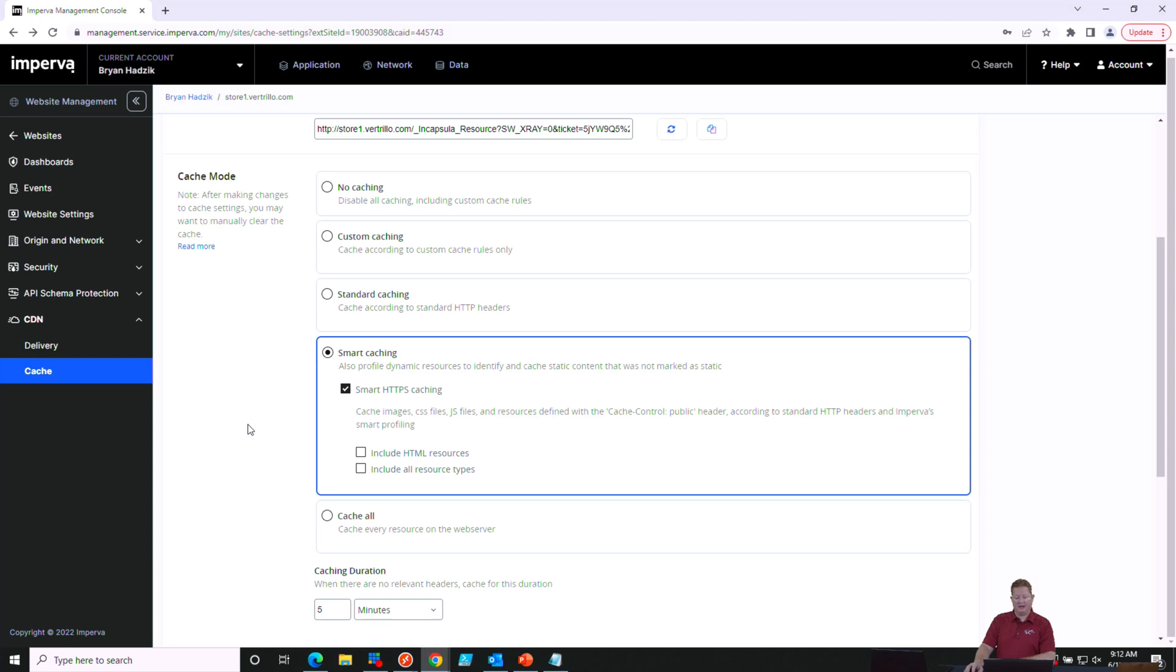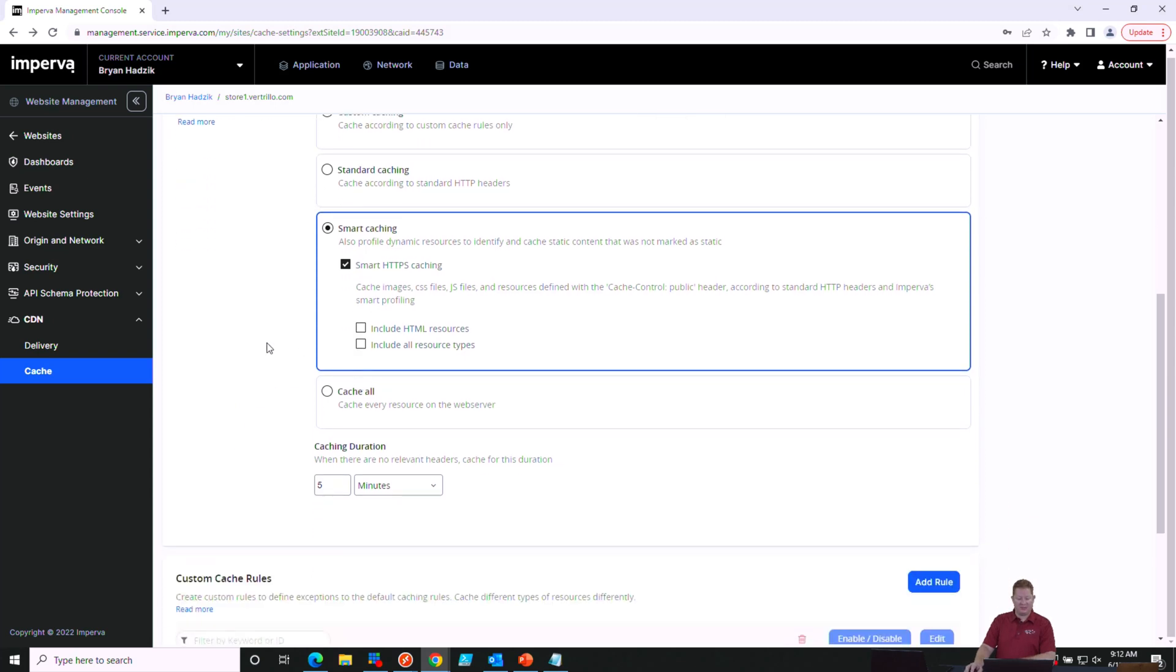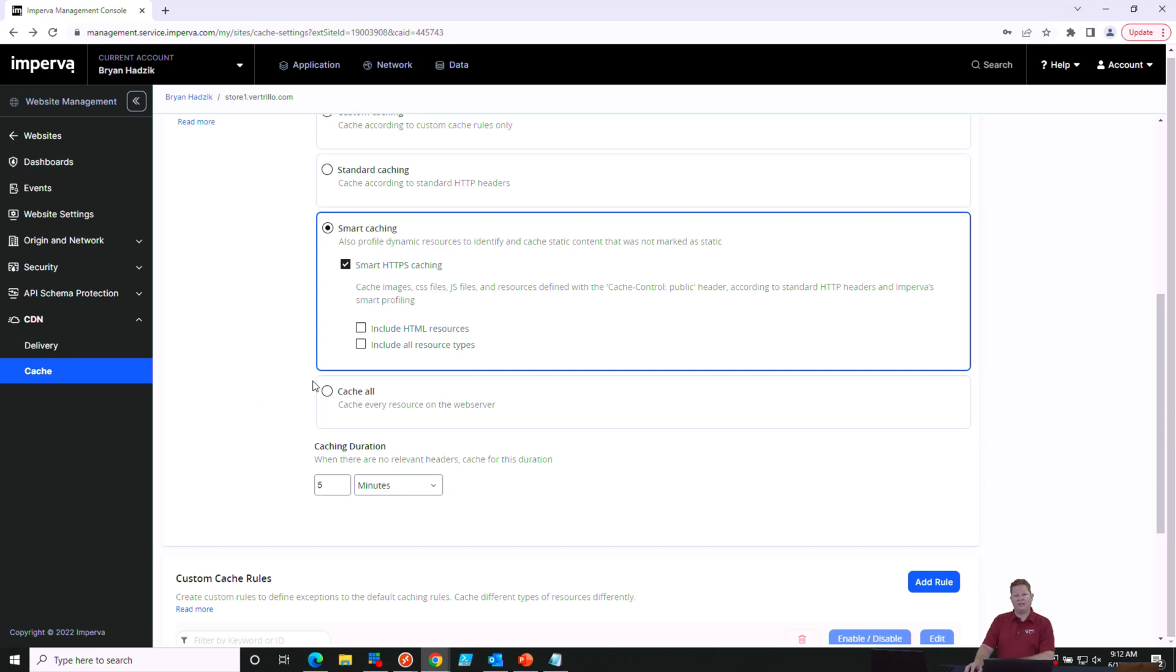A hybrid of that would be smart caching. Smart caching uses those header values to cache the content that has been marked for caching, and in addition to that, it does some profiling of static content and will cache the static content based on that profiling for the duration that you specify. The default here is five minutes.